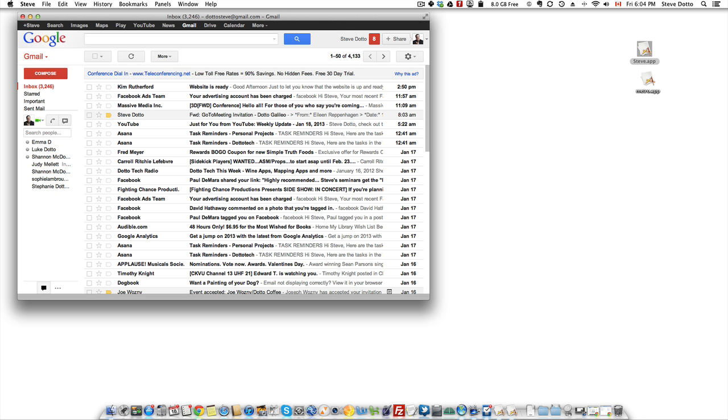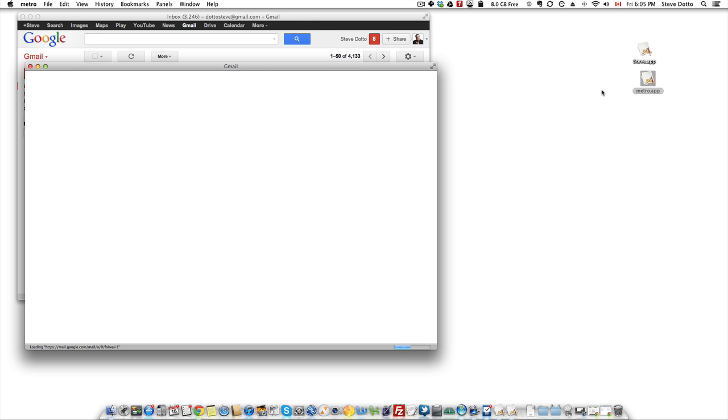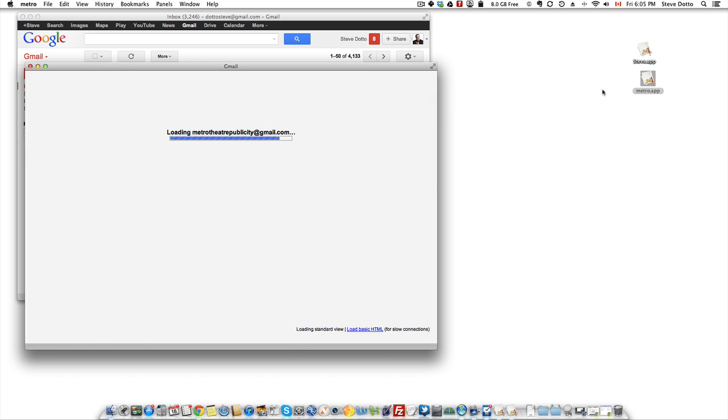Now this is logged into my personal account. If I want to open the Metro Theaters account, I open it up, double click on it and now it's open. See? I didn't have to re-log on.